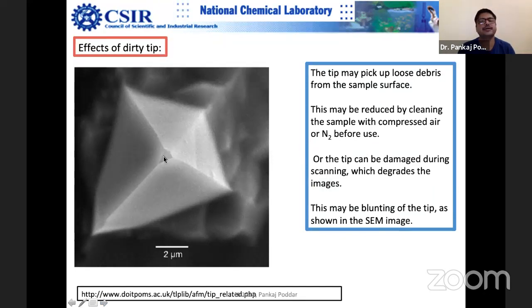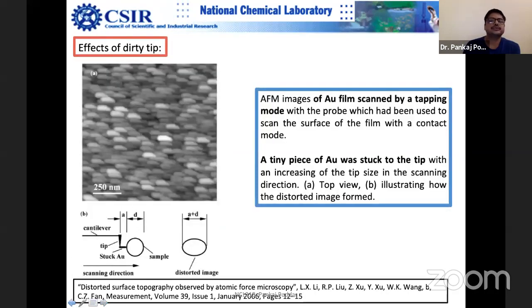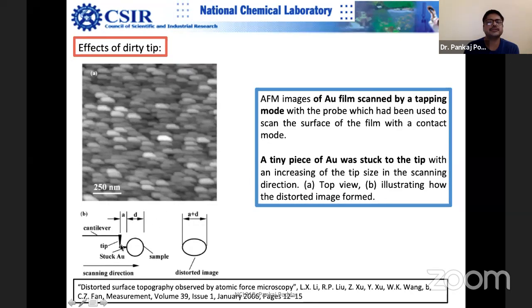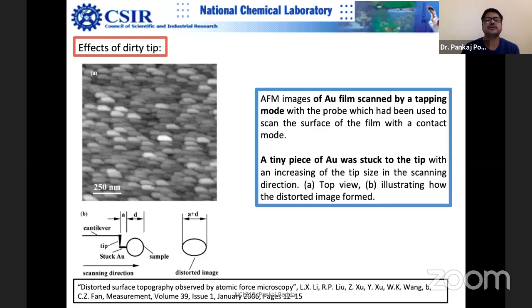If you use a contaminated tip, something gets stuck on it. Suppose you are imaging gold nanoparticles and particles get stuck on the tip. You are then measuring a plus D instead of D — this is the distorted image. If you get regular, similar-looking features repeated across the image, don't get too excited — they are mostly artifacts. The image has to be discarded. Students sometimes get excited thinking they have an image worthy of Nature, but these are artifacts.